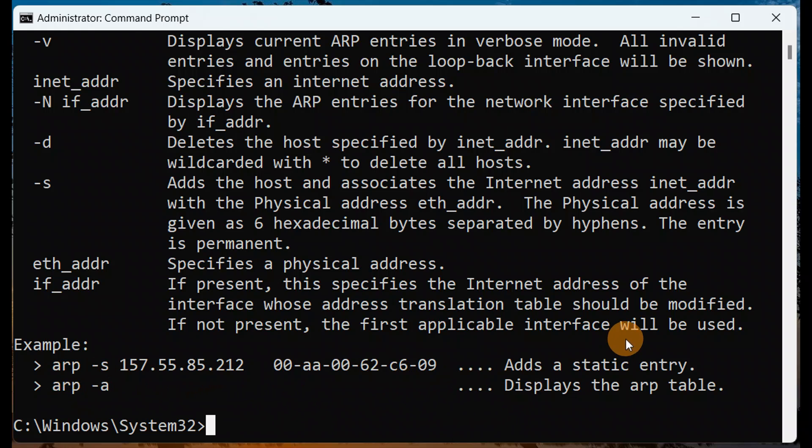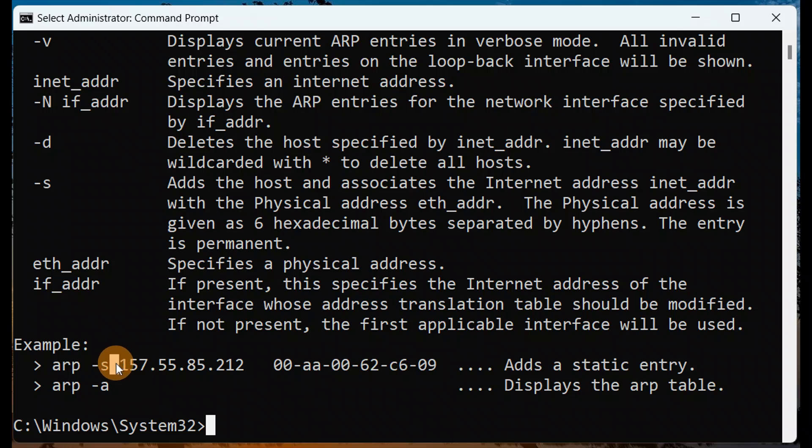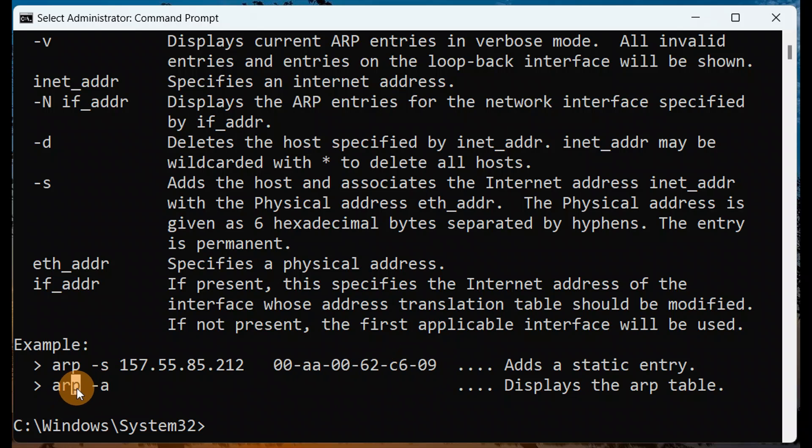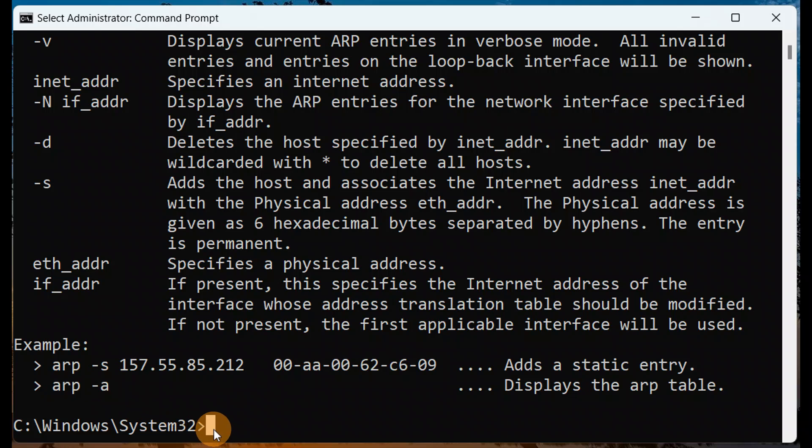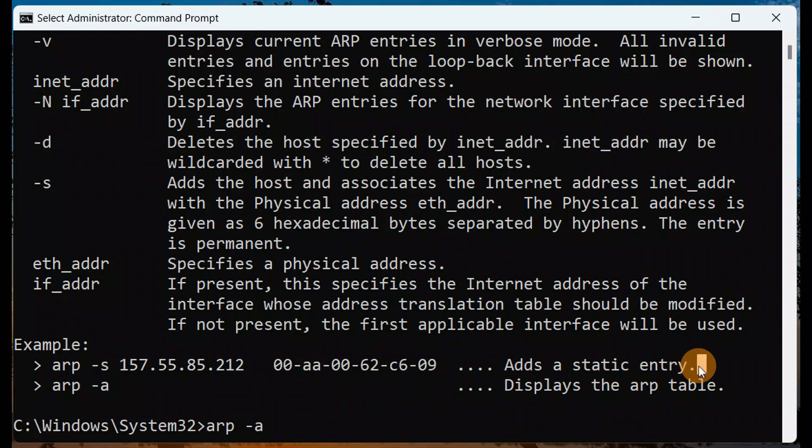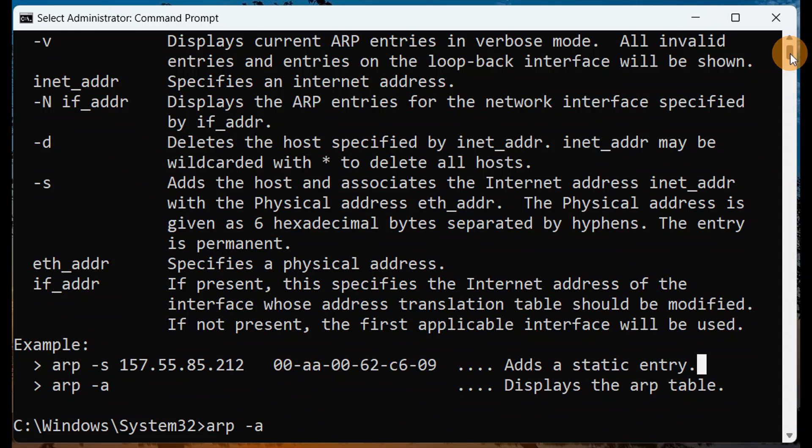It will show you all the list of IP addresses and their MAC addresses respectively. This is just an example. The command you're going to type is ARP minus a. When you type ARP minus a, it will show you all the list of IP addresses and their respective MAC addresses.